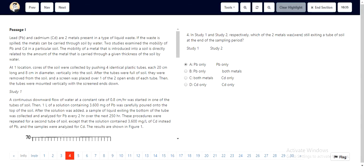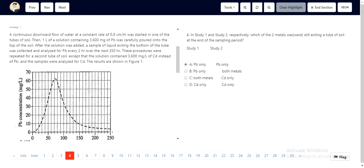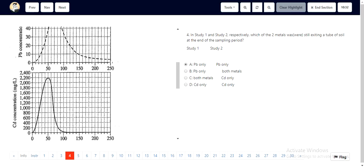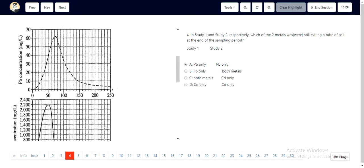For this question, we look at study 1 and study 2. In study 1, we can see that cadmium concentration at the end of our sampling period had become 0. However, lead concentration is yet around 4 to 5.